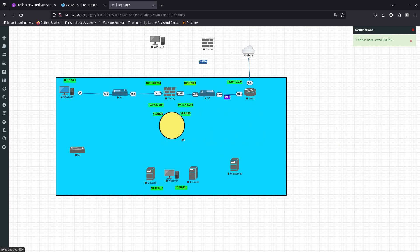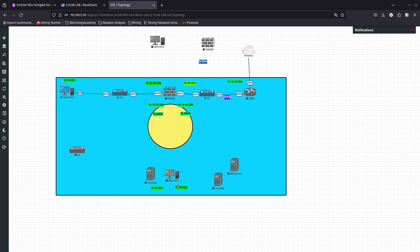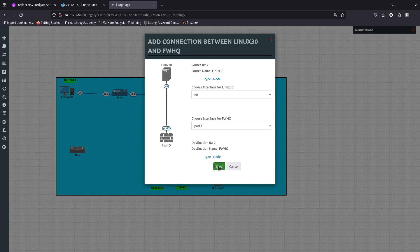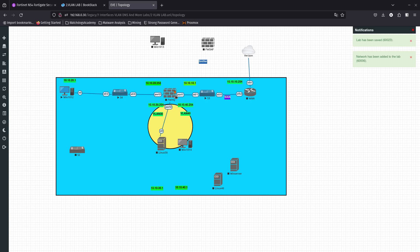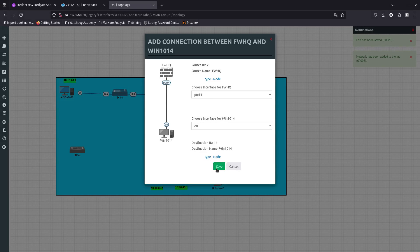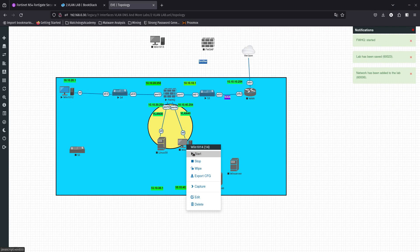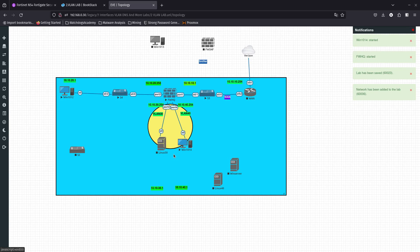This circle represents our software switch in the diagram. Let's move the devices into place. The Linux device will plug into port 3 and the Windows device into port 4. Let's go ahead and start this firewall, start the Windows device, and start the Linux device. This is going to be our software switch.